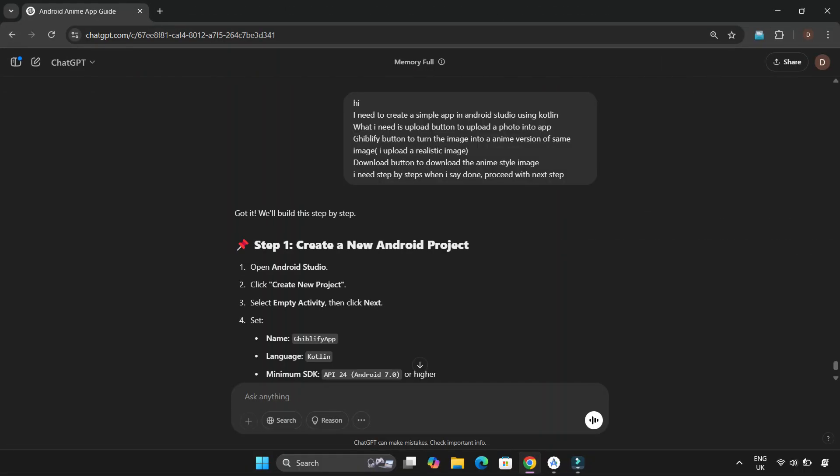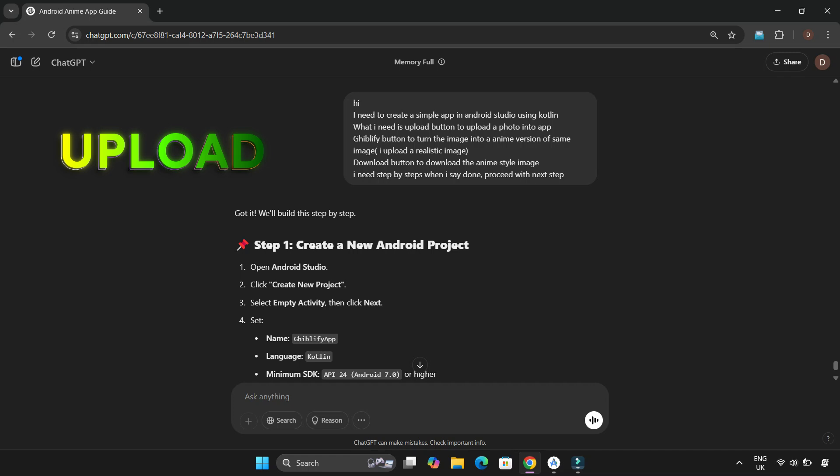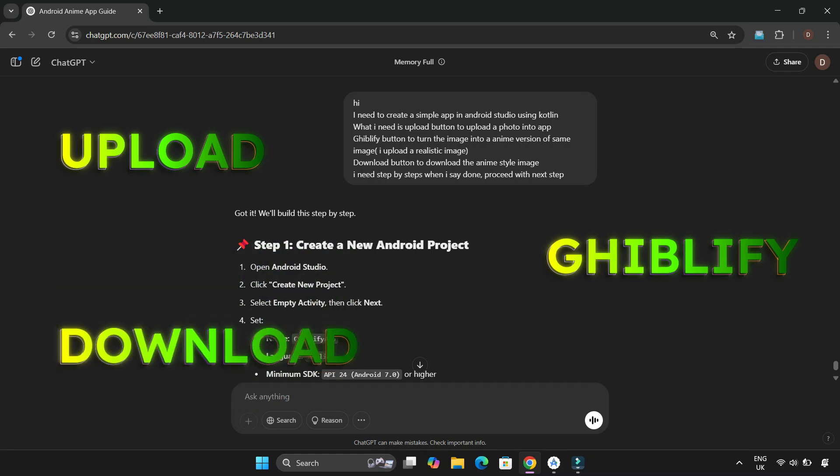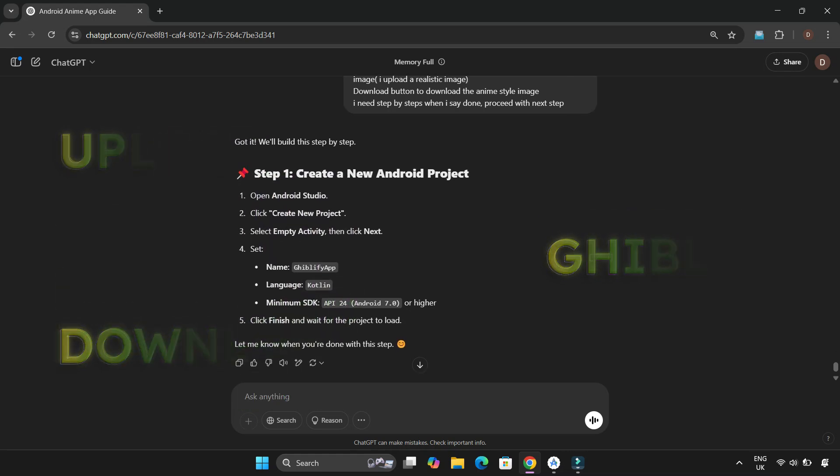As always, I turned to my coding assistant ChatGPT. I gave my requirements clearly. The app should allow users to upload an image, apply the Ghibli style effect to it, and finally let users download the edited image. ChatGPT quickly started generating the steps for me.